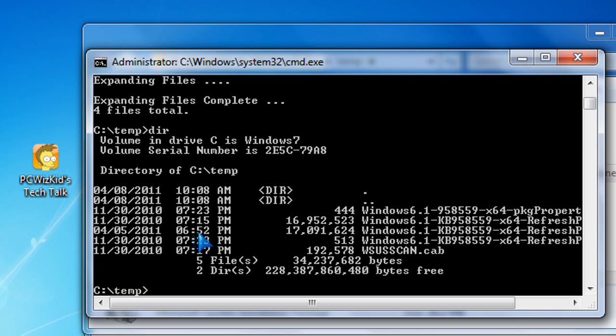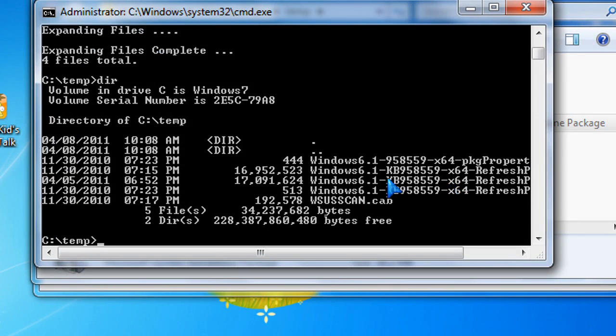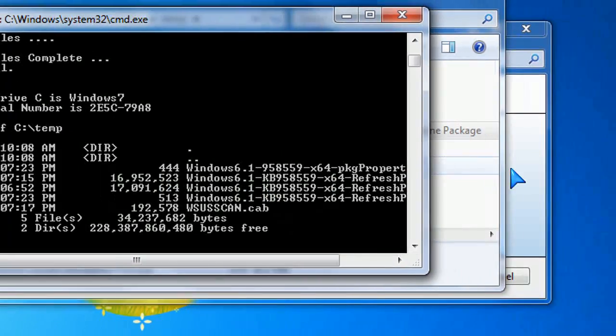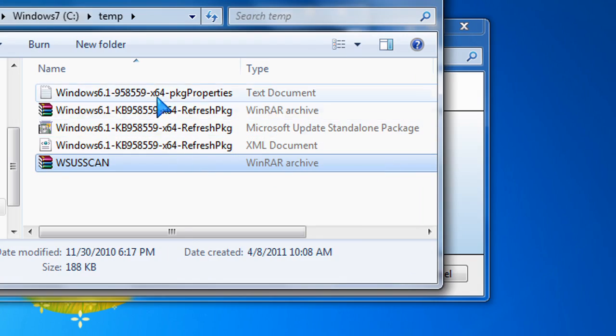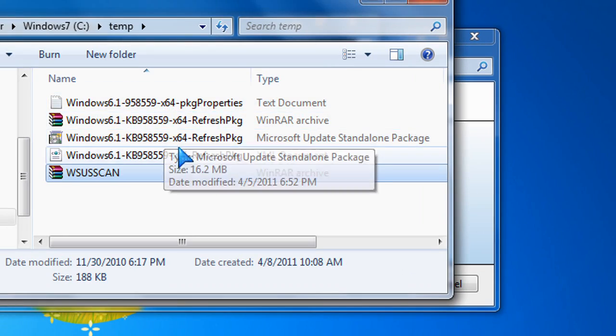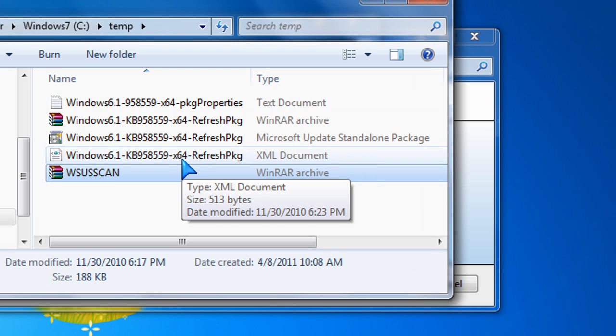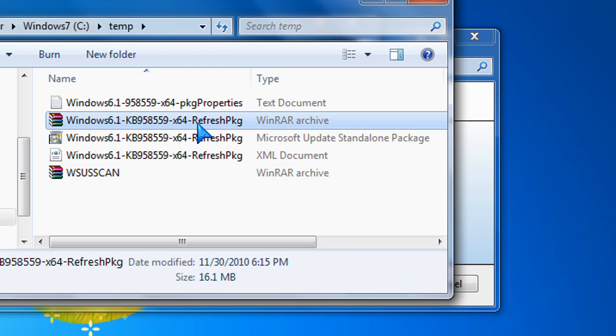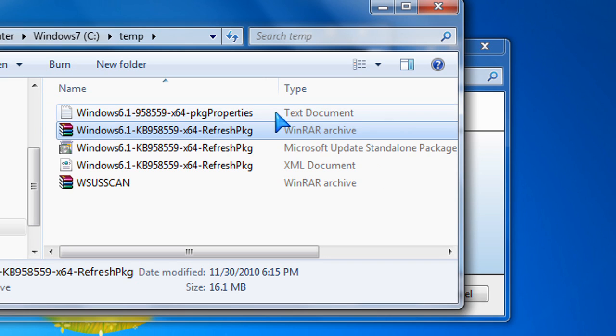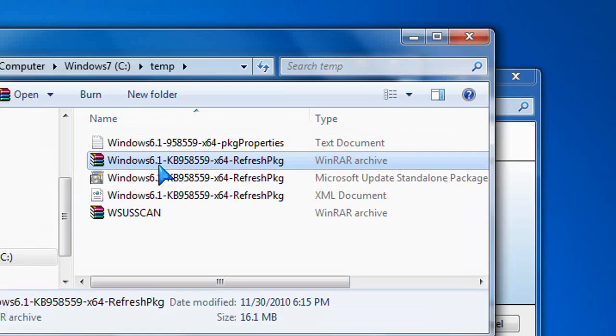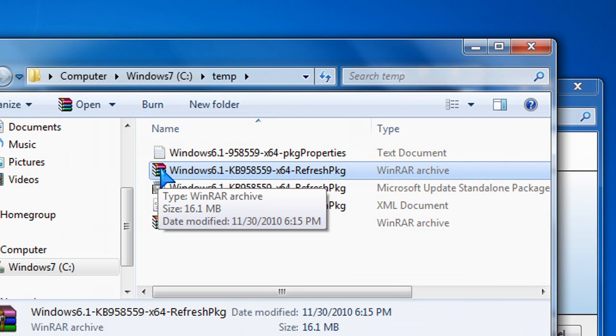So basically now that it extracted some files in there, we want to keep extracting to make sure that we get everything we need from there. So now that we know the name of the cab file is basically the same, we rerun the command again with .cab at the end and let it extract that 16 meg cab file.